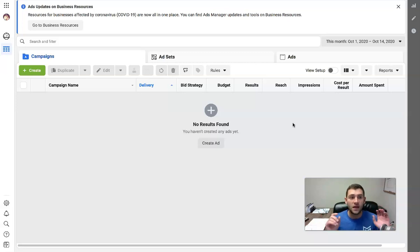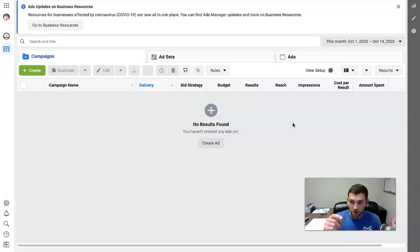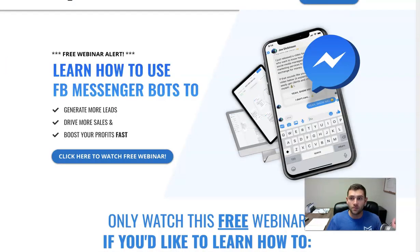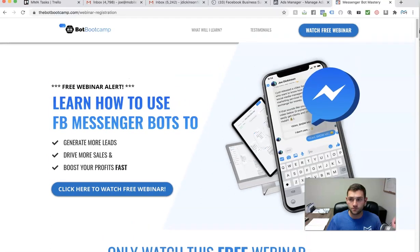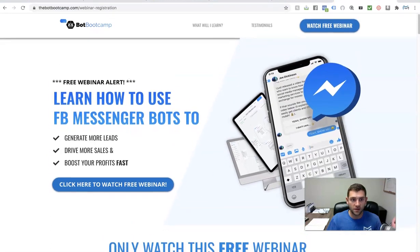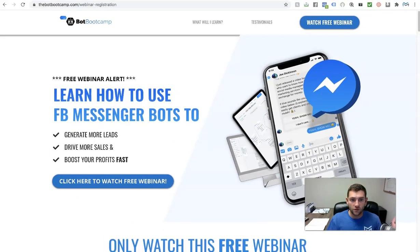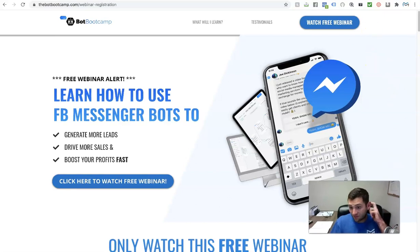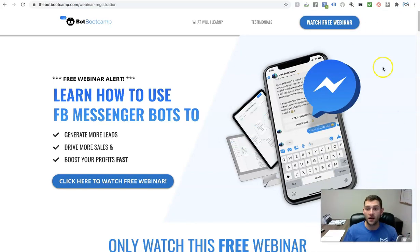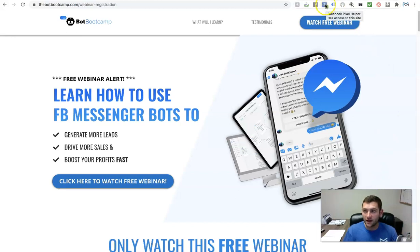So if you've got that set up, perfect. The second thing you want to make sure of is you have your pixel code set up on your site. Let me pop over to this page here and bring it down so you can see it. If you look at this, this is actually a page that advertises a webinar that I run. If you look right here, this little icon that I'm hovering over with my mouse — this is called the Facebook pixel helper.